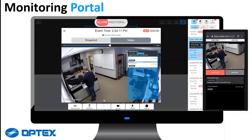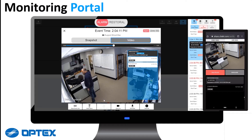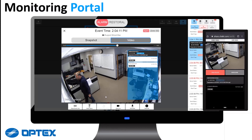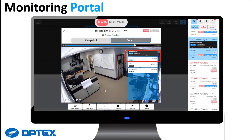The end user sees exactly what the operator sees. They see the video that caused the alarm and they have the ability to see live video. When the end user has determined whether the event is a threat or not, they will choose to either call the police or disregard. In this case, the end user chooses to disregard. The operator then sees the cancelled message. This event is now stored in the automation platform as a record.